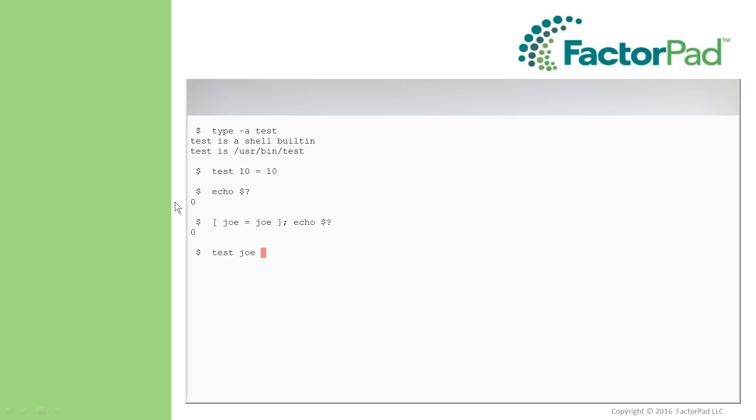but Joe below equals Joe below, and I'll give you a second here, and Bash will yell at you if you don't surround it in quotes. We know about that one.